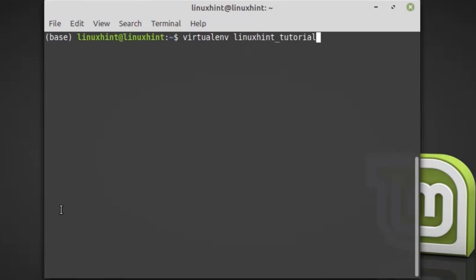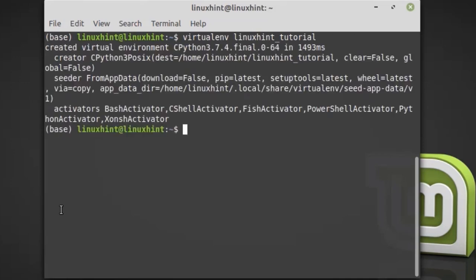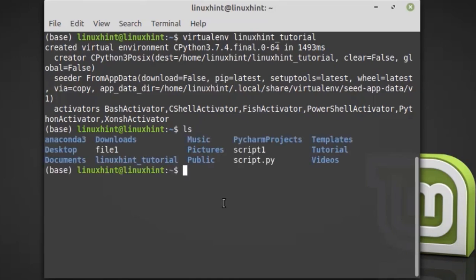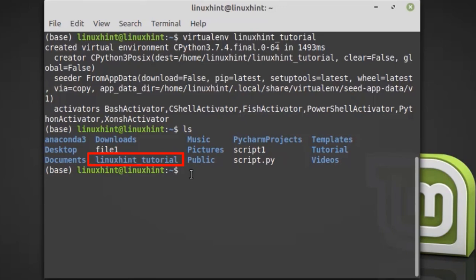Hit enter. The virtual environment is created. You can see it by using the ls command—linuxintutorial is now created.